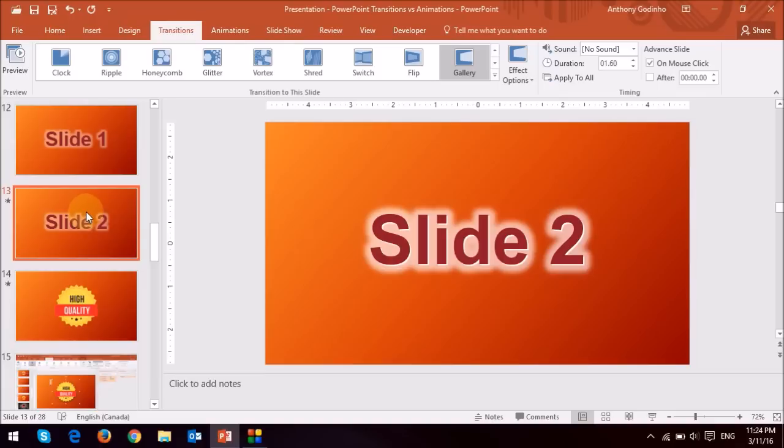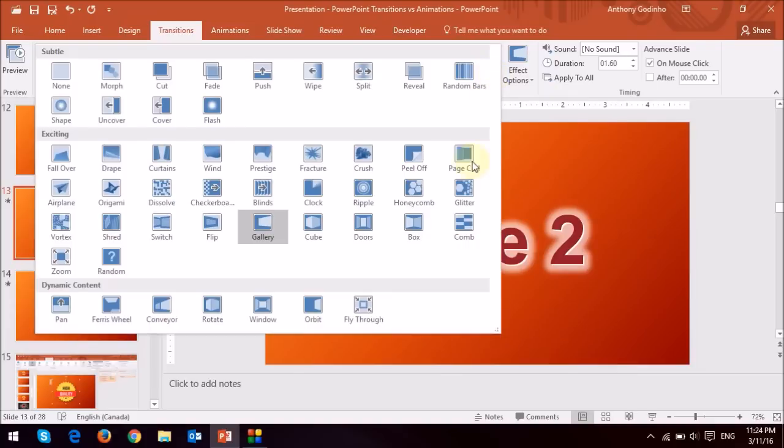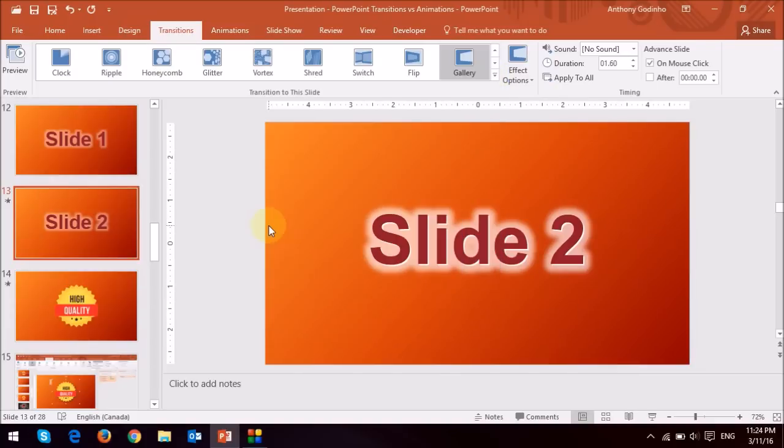Now in order to do so, you would go and click on the transitions tab, and then pull this menu down, and then choose the gallery transition.